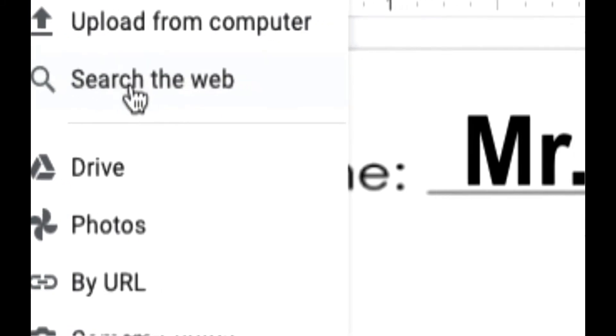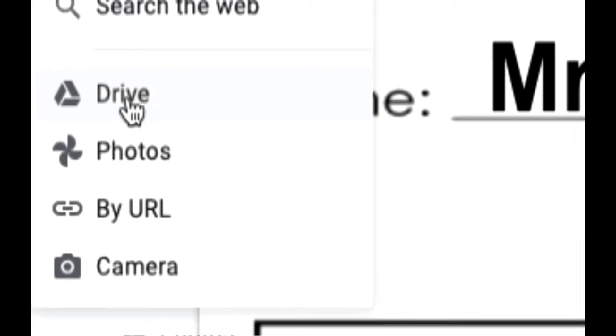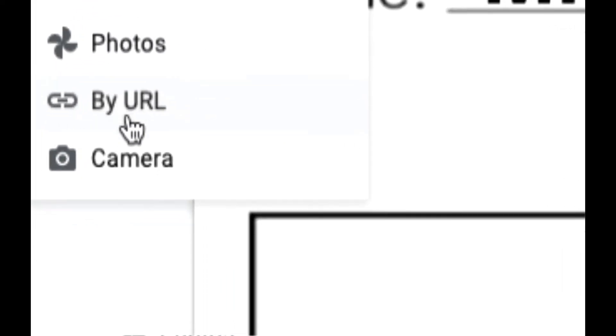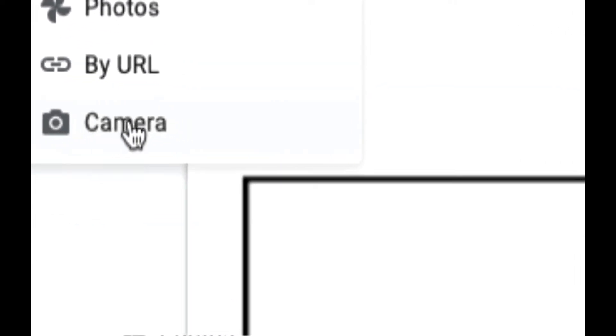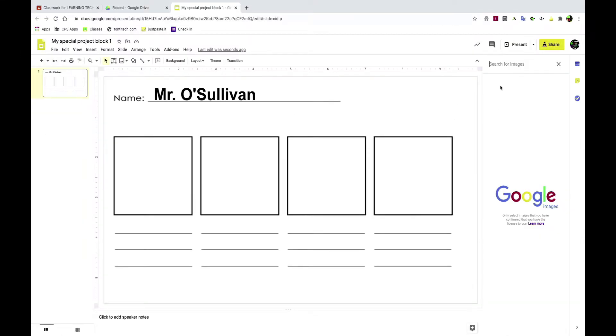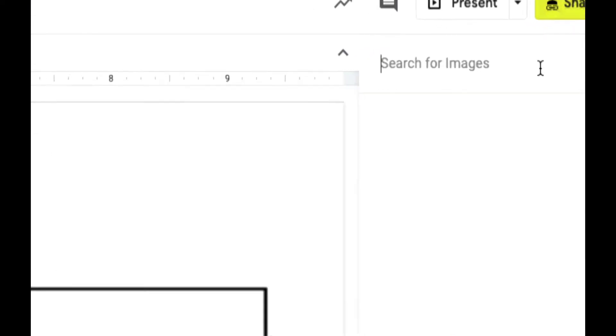You can insert an image by uploading from your computer, you can search the web for an image, you can add images from your Google Drive, you can add images by URL or address, or you can use the camera. I'm going to start by searching the web — let me check on the internet for TantiTech.